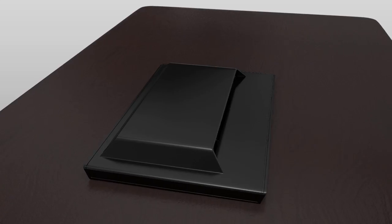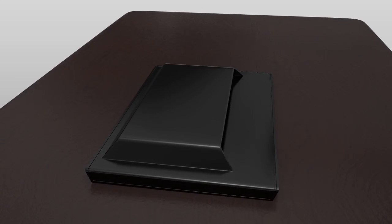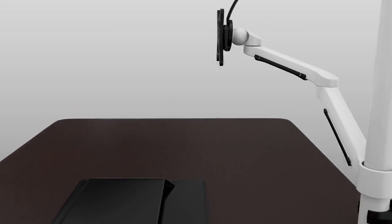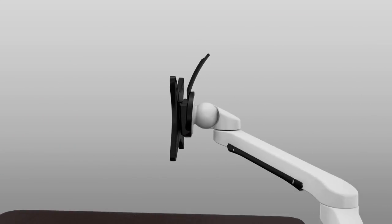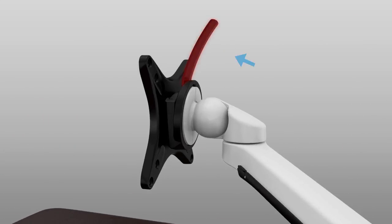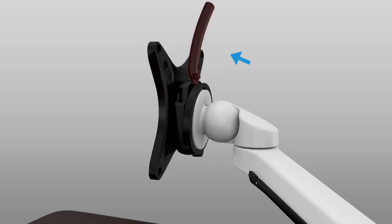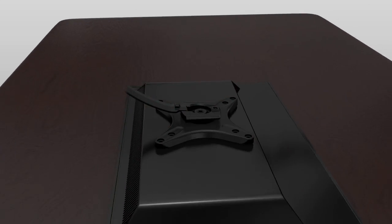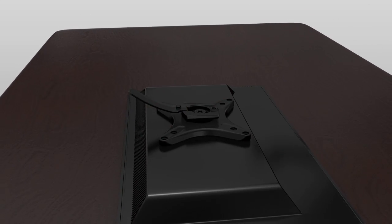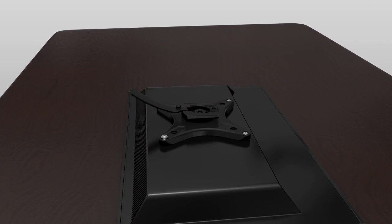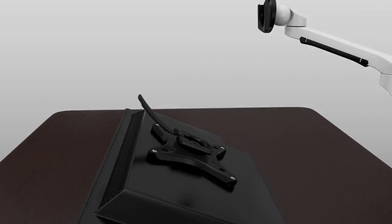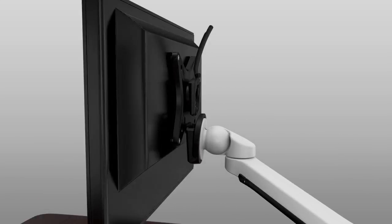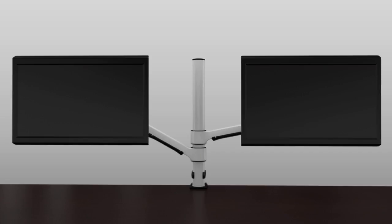To attach a monitor, remove the VESA plate easily by pressing the lever. Screw the VESA plate to the monitor and then slide in to connect the monitor arm.